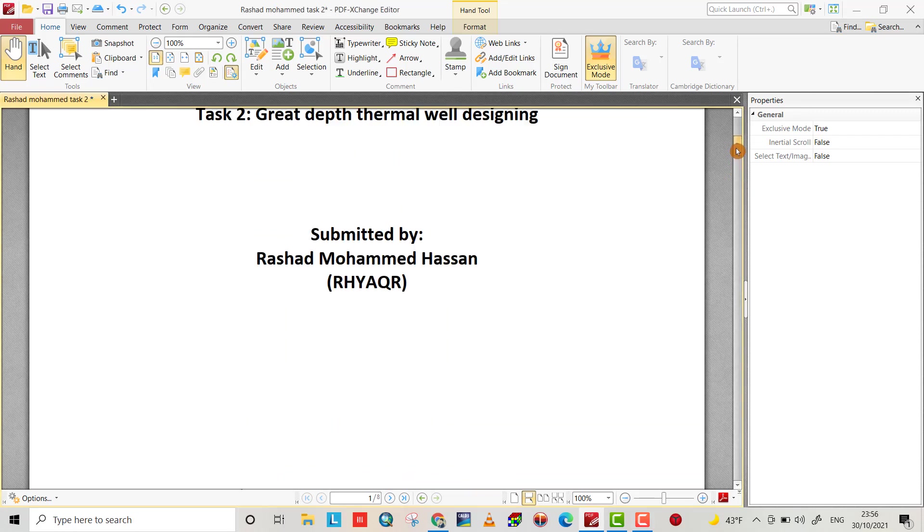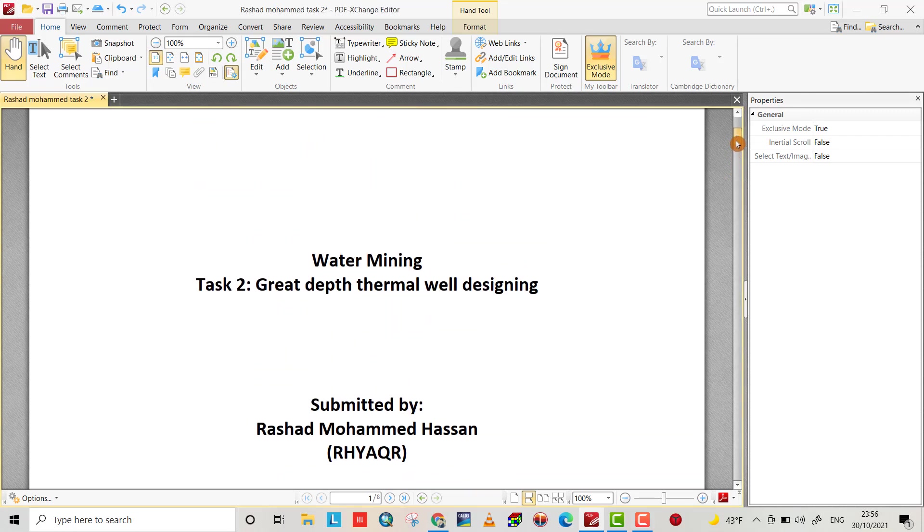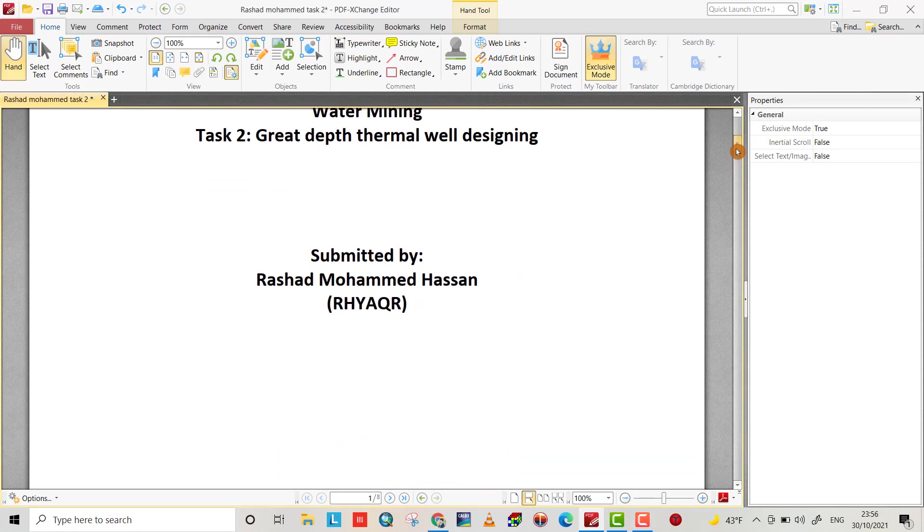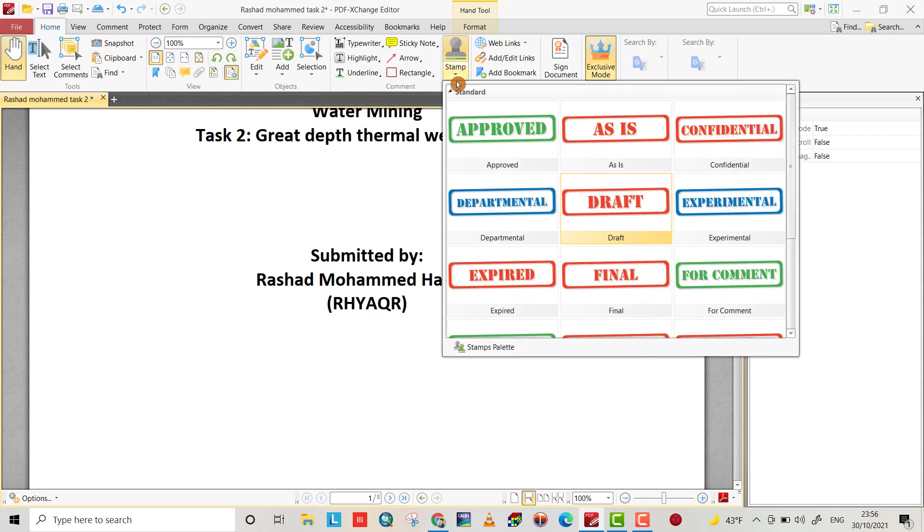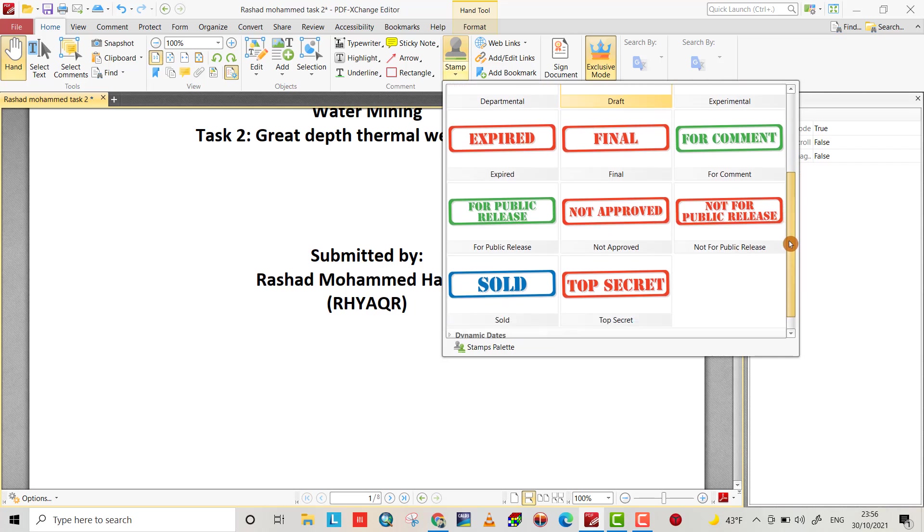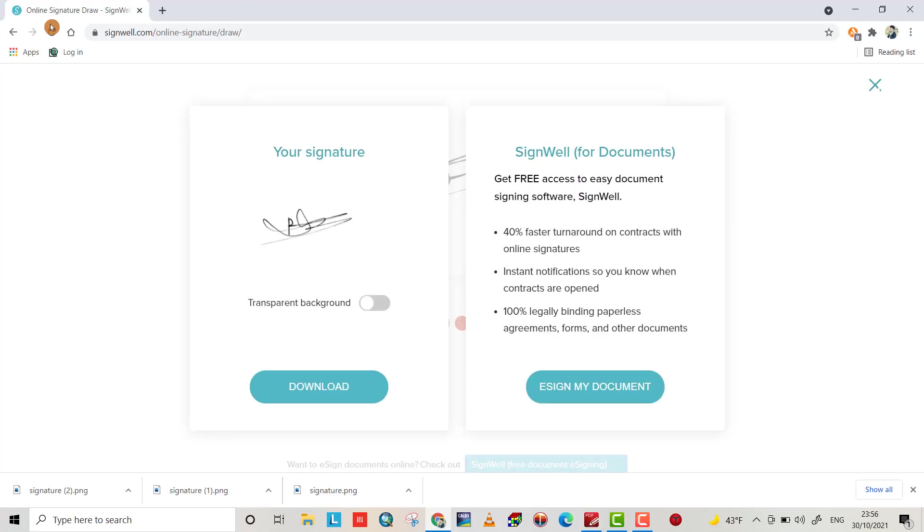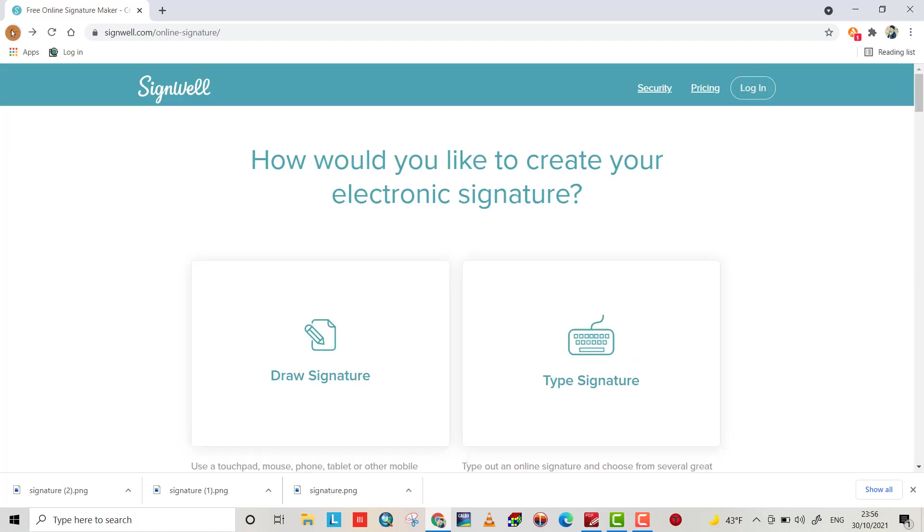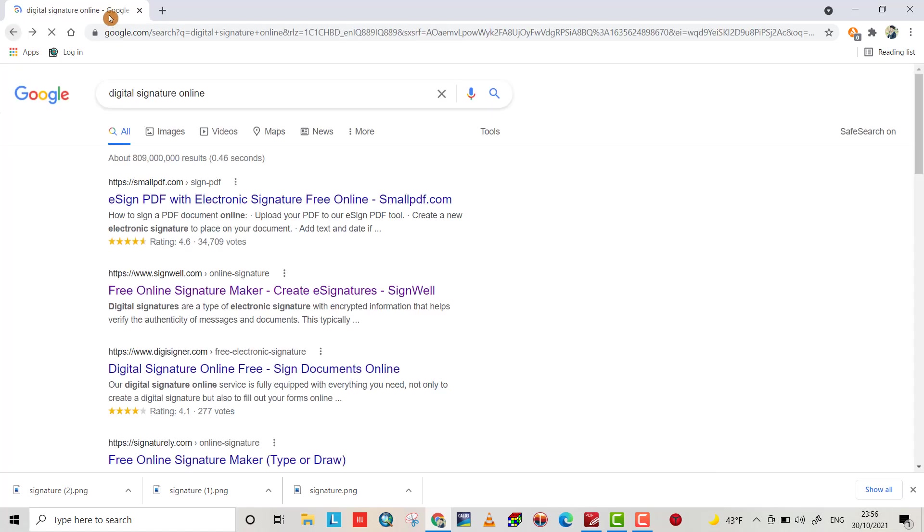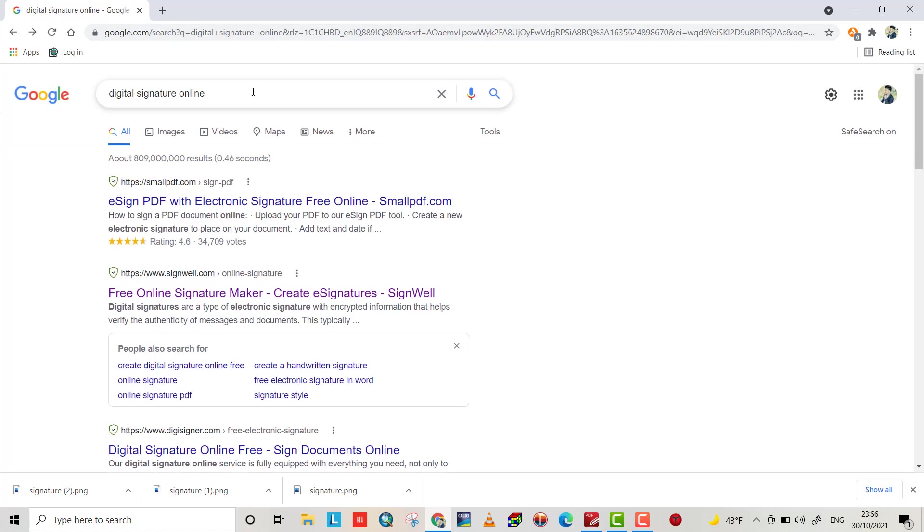Hi friends, today I want to show you how we can add a digital signature for a PDF document. From stamp, you can add your signature, but first we have to draw it online.